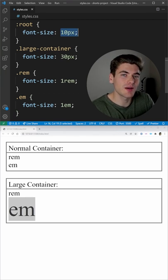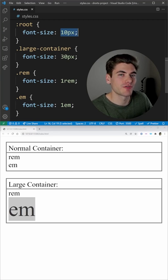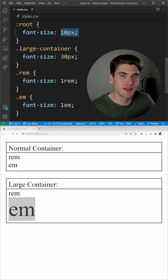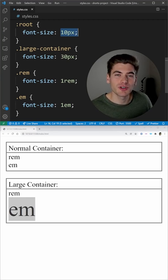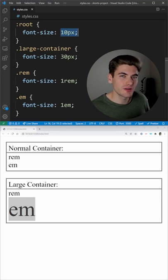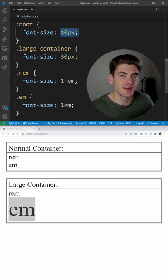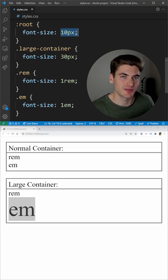When you want to use EMs is when you're sizing things based on the font, like the padding of a button. EMs are perfect to use there. But generally when you're doing any other sizing, REMs are the preferred unit because it makes spacing out things a lot easier.